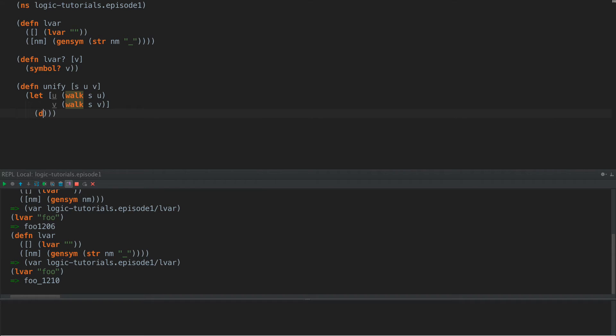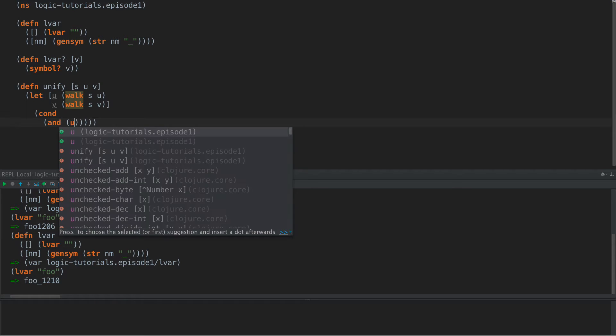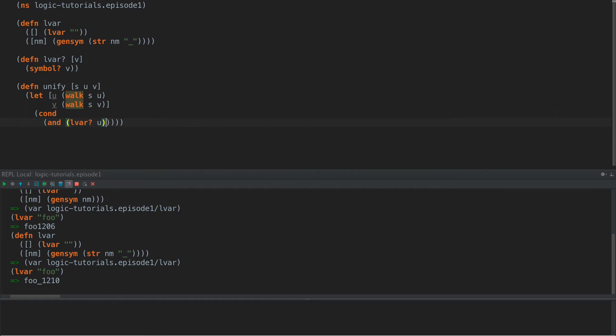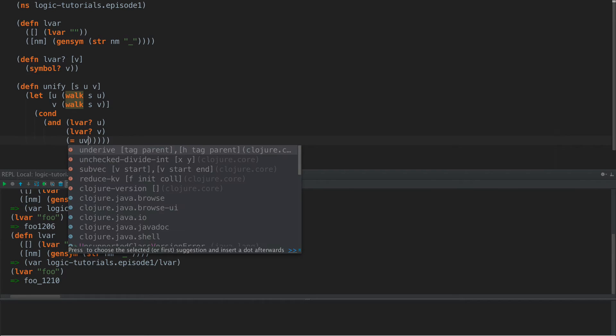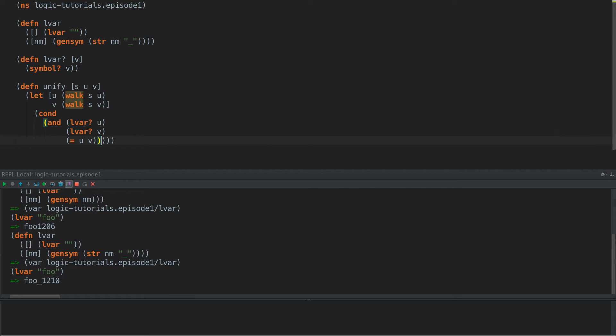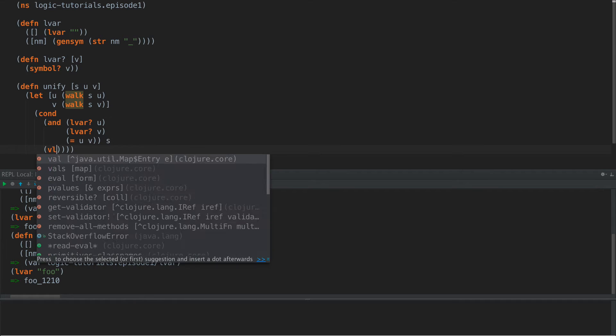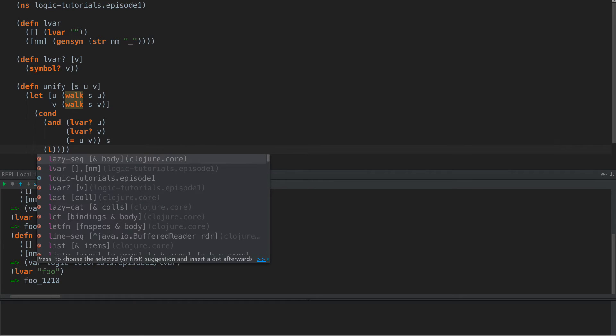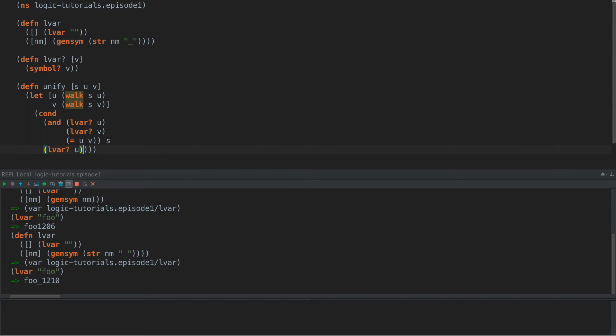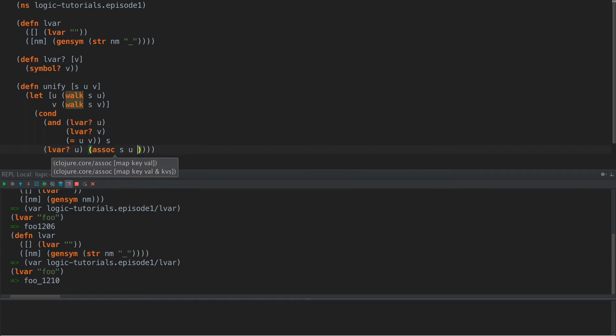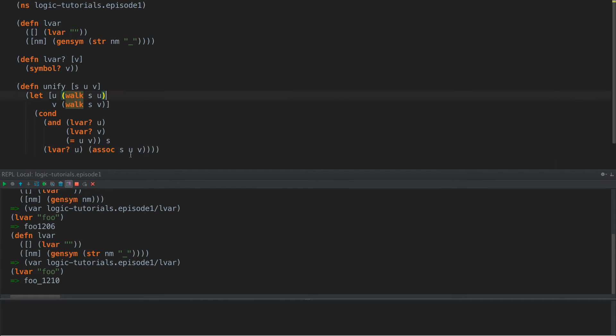Now if U is an LVAR and V is an LVAR and they are equal, they are the same logic variable, then there's nothing left to do because they're exactly the same thing and everything is equal to itself in these logic programs. So we're going to return the substitution map unedited. Now if U is an LVAR, then we're going to associate into our map U and V. So this will create a relationship between U and V.